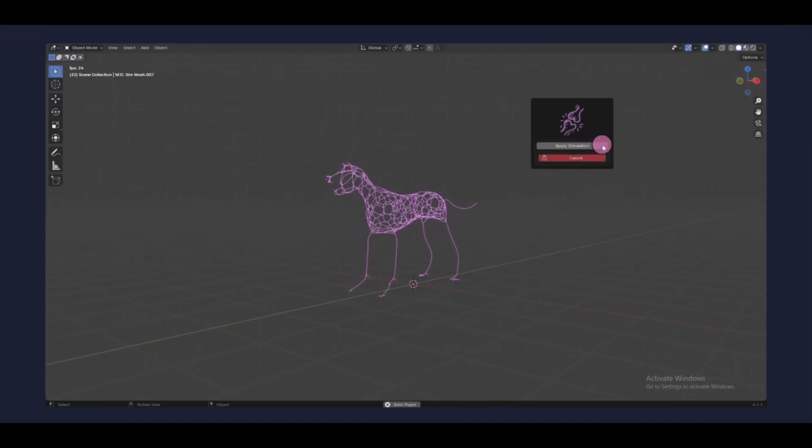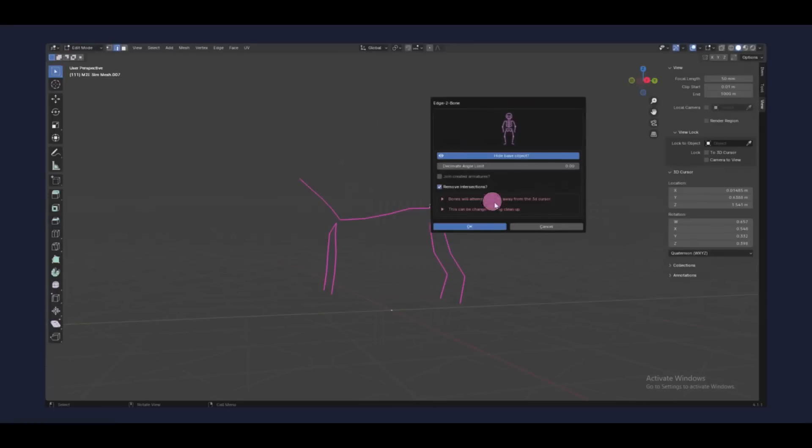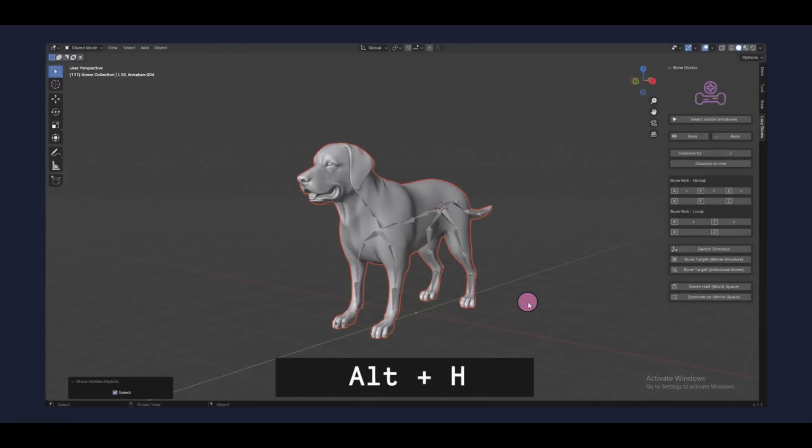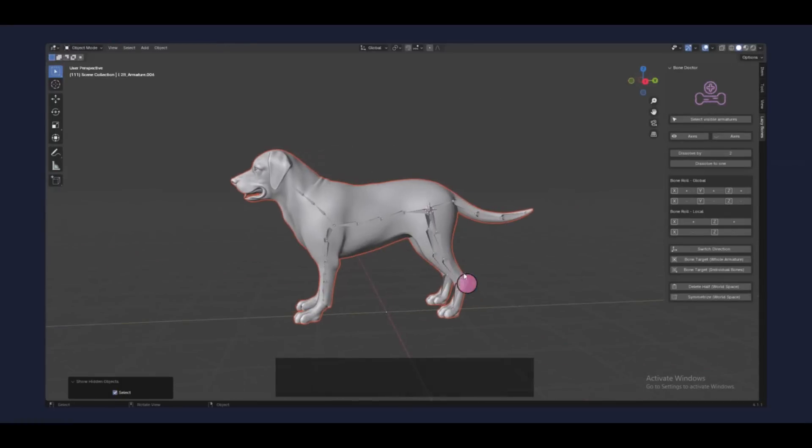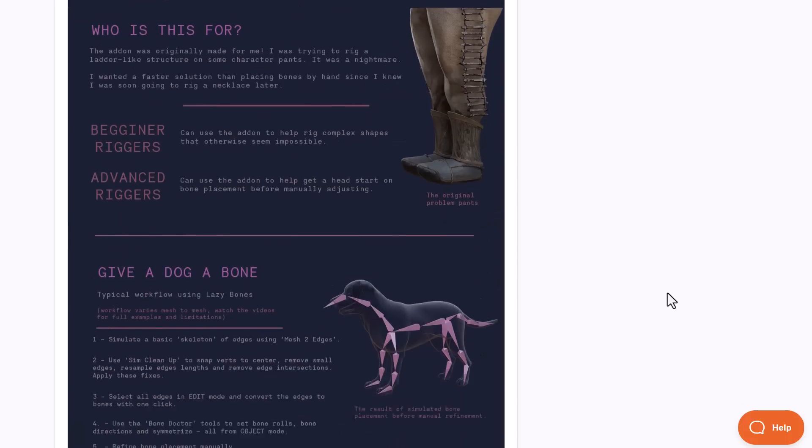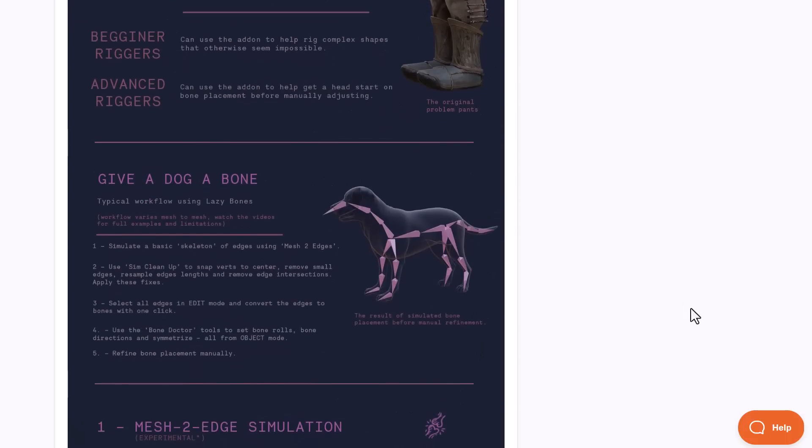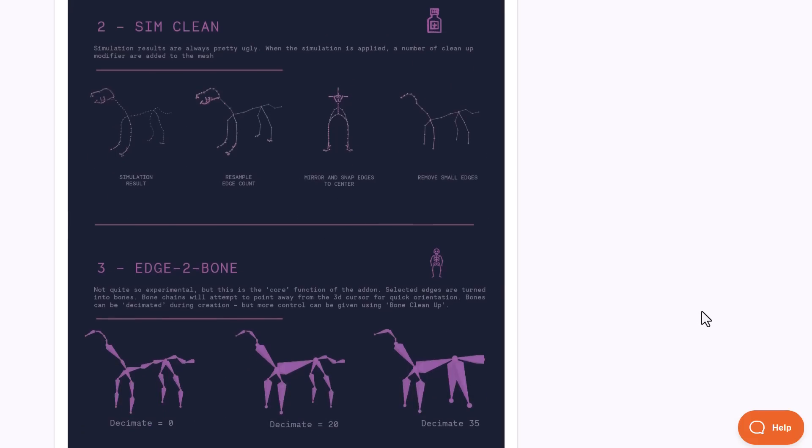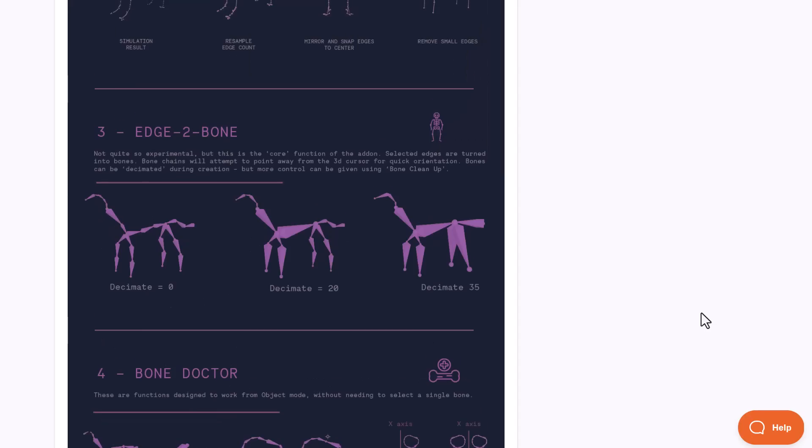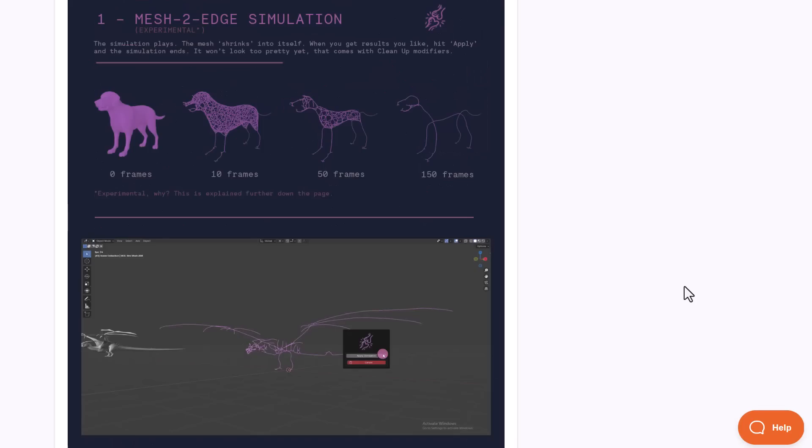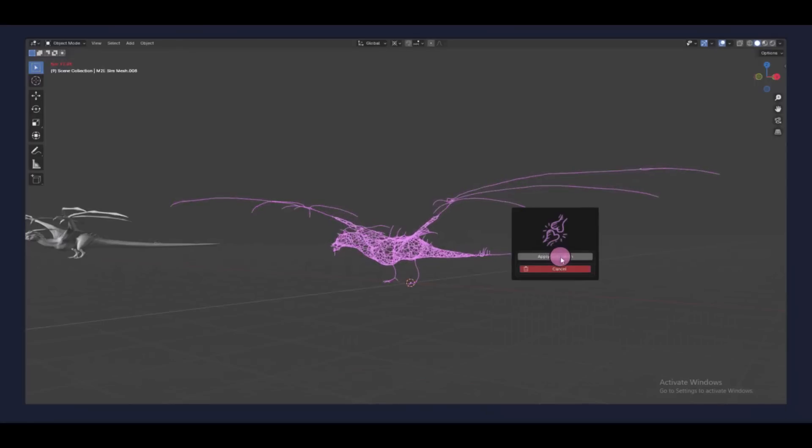So instead of spending so much time trying to create this joint by hand, you can simply rely on these and get things to work. Lazy Bones comes with a couple of tool sets that simply allow you to speed up your bone creation process and placing joints on models. It also offers a couple more tool sets that you can use for edge to bone, seam cleaning, and also bone ductile. So whether you're trying to create simple joints or complex joints for your models, this addon has you covered.